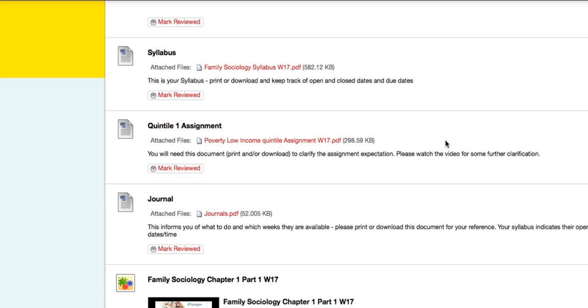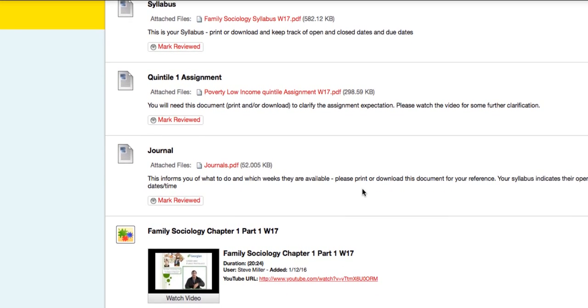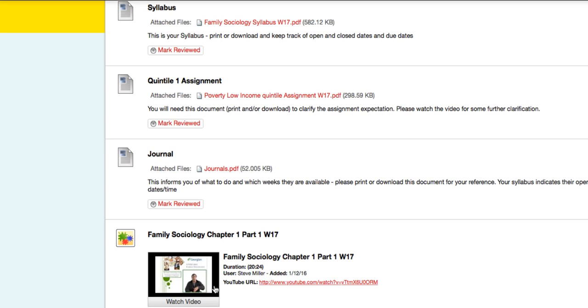Now there will be, when you log in, there will be a video that explains the Quintal One assignment a bit. So that will be associated with this document. And then there's your journal. Also a PDF. You can download or print that. There's one of the content videos. Every week there will be a content video for you to watch.